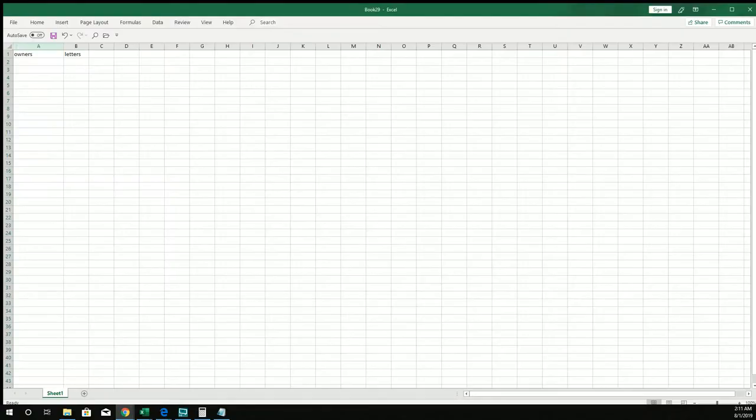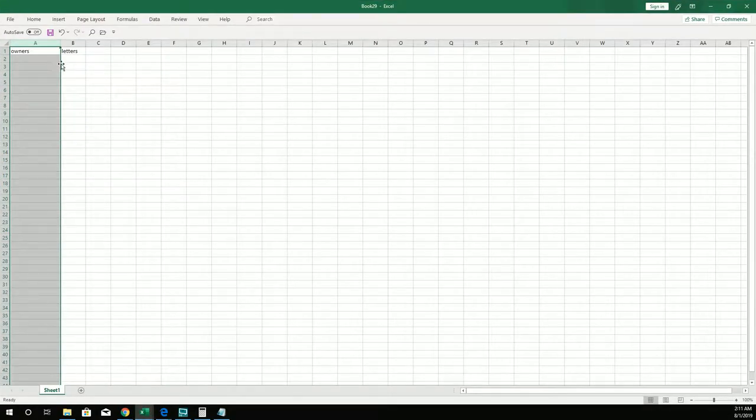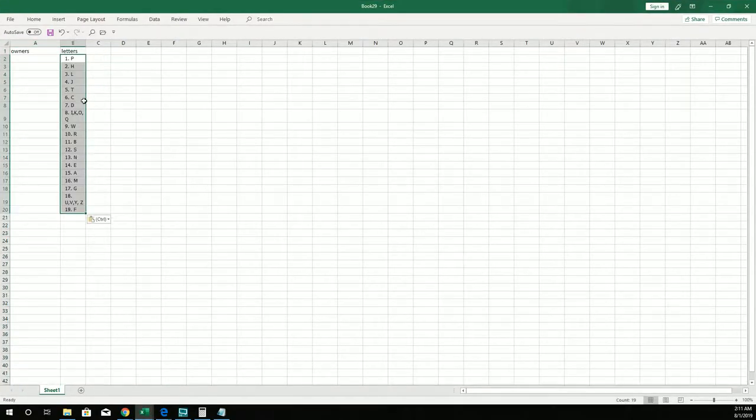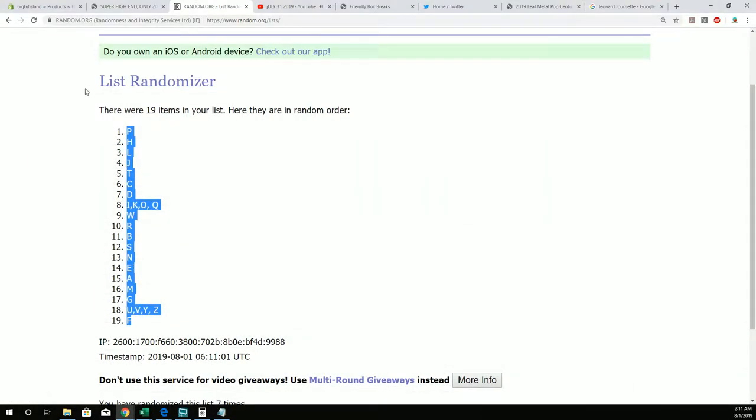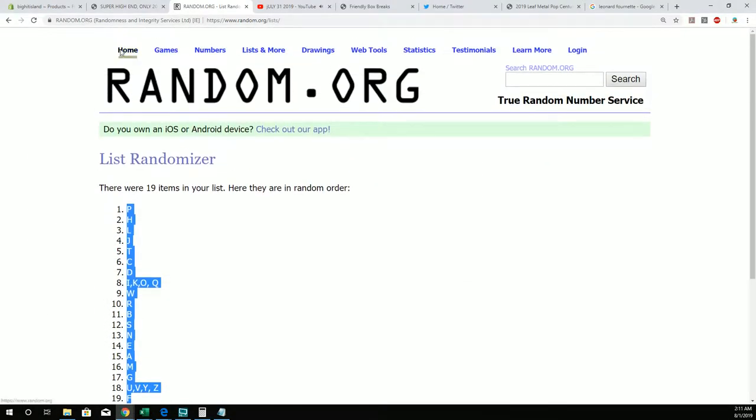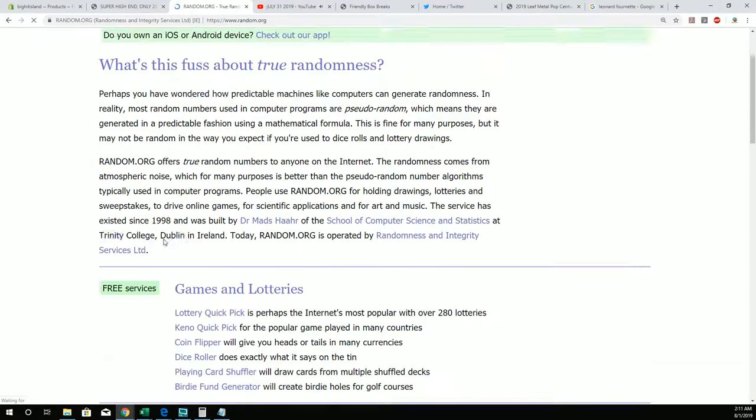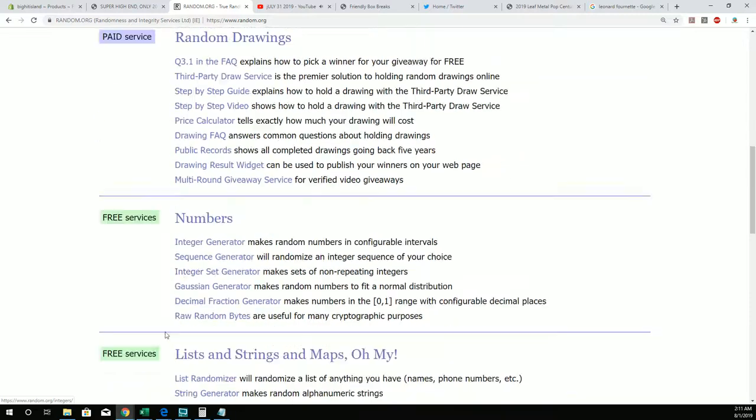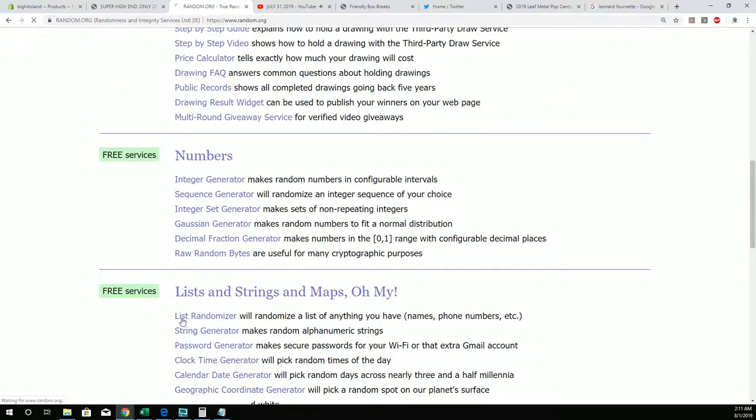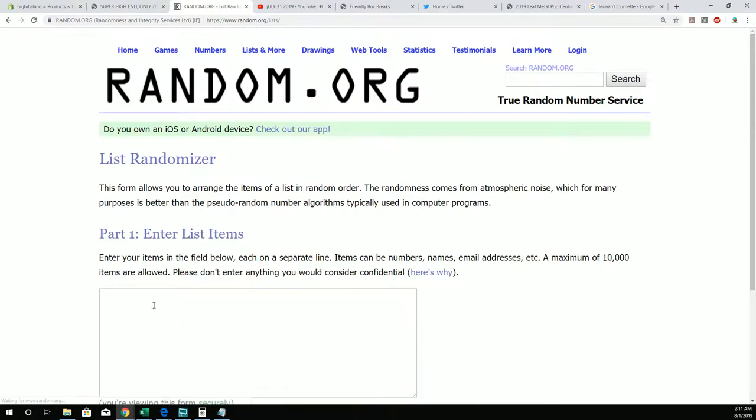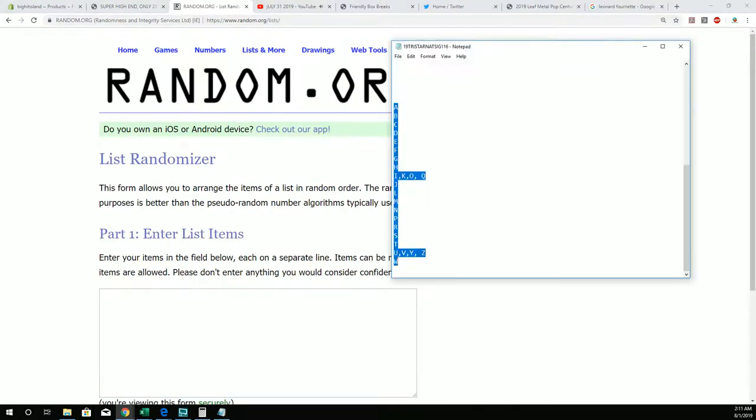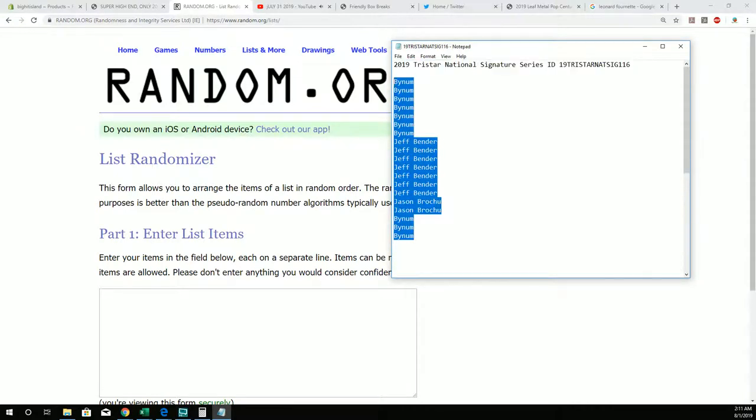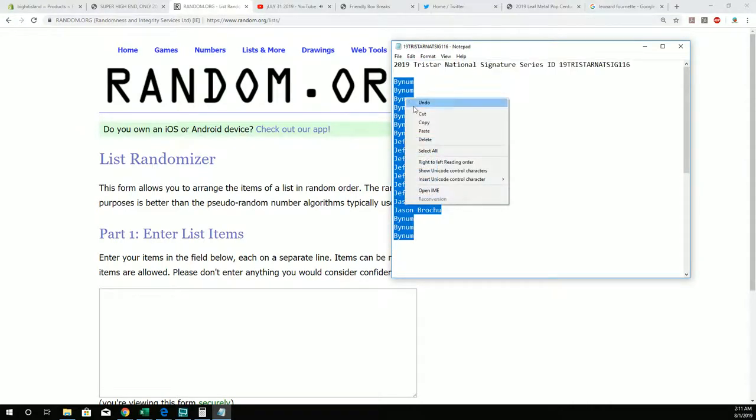And then we're going to paste right here where it says letters. And then we're going to do the same thing with everybody that bought into the break. Do the same thing. Bynum, you're at the bottom. Bynum, you're at the top.